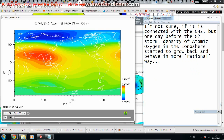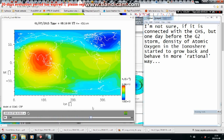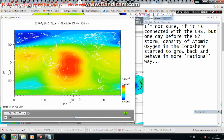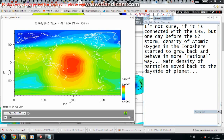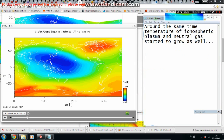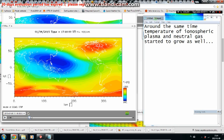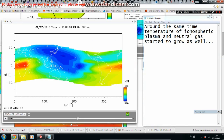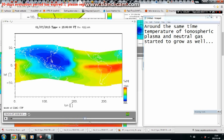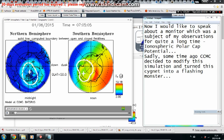I'm not sure if it is connected with the coronal hole stream, but one day before the G2 storm, the density of atomic oxygen in the ionosphere started to grow and behave in a more rational way. The main density of particles moved back to the dayside of the planet. Around the same time, the temperature of ionospheric plasma and neutral gas started to grow as well. Now I'd like to speak about a monitor I've been observing for quite a long time: ionospheric polar cap potential.